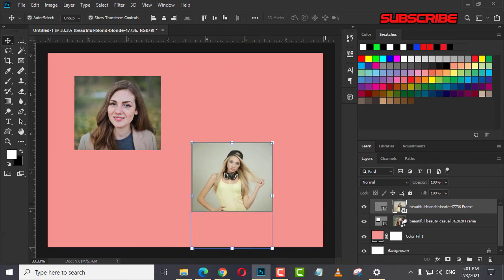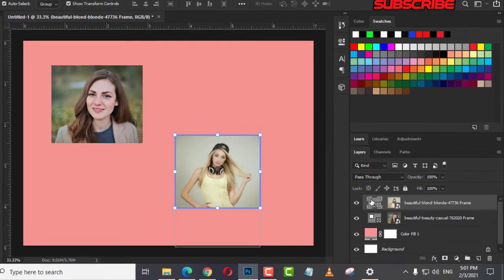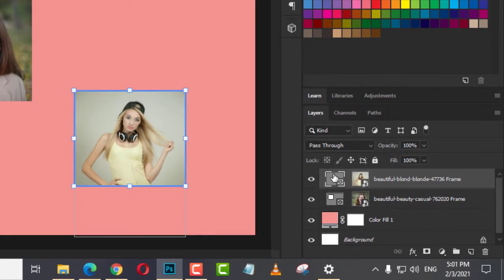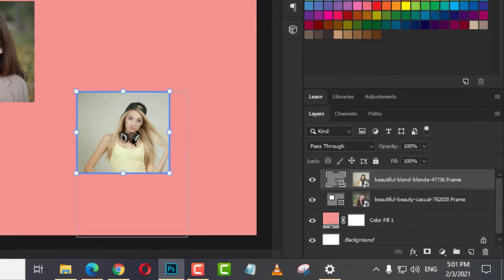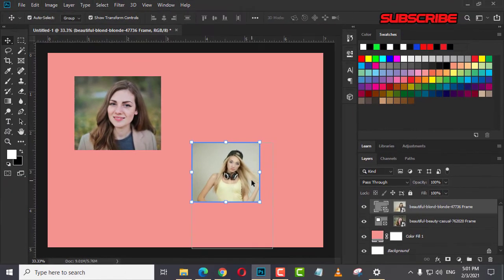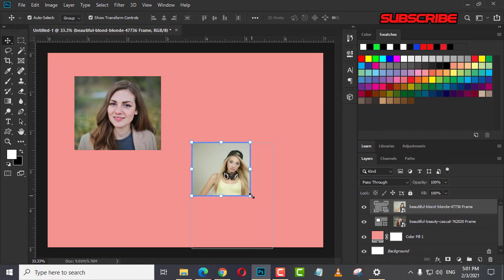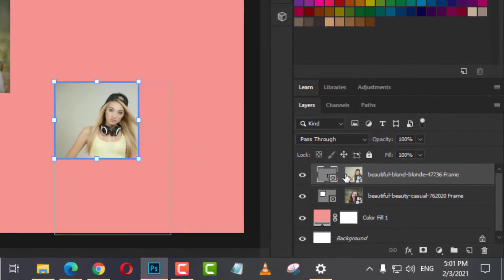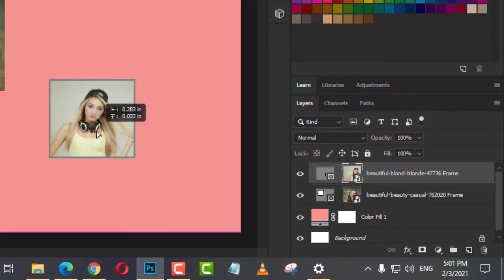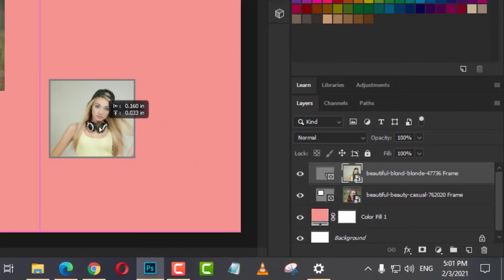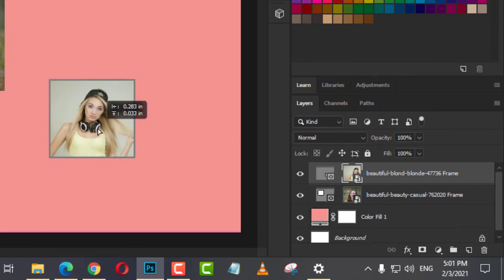And you can resize and you can use the move tool and resize this. Just click the frame in the layers panel and you can resize this wherever you want.